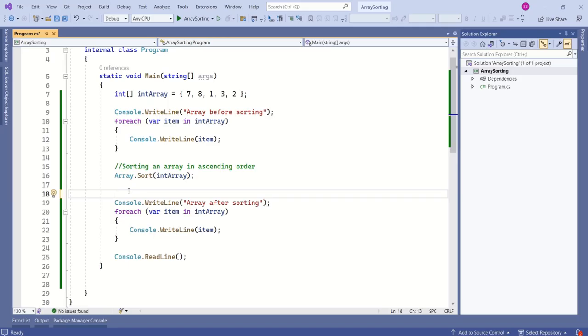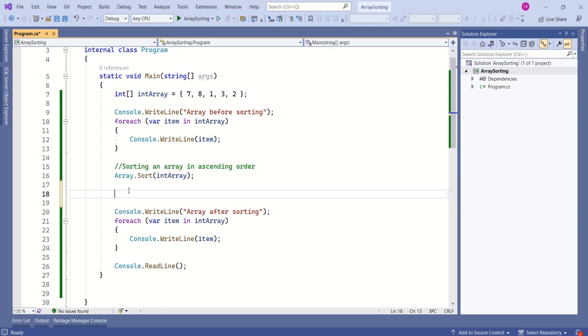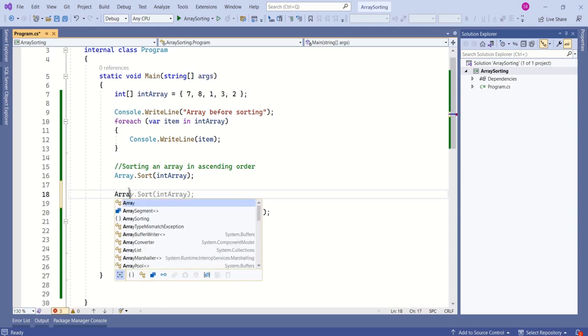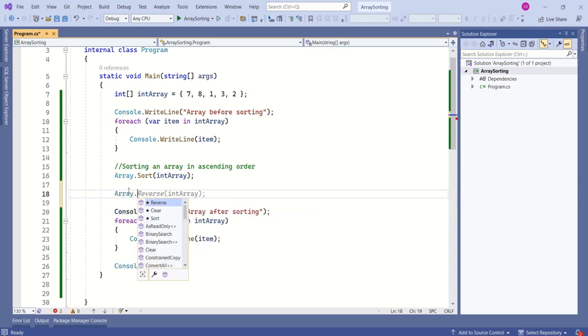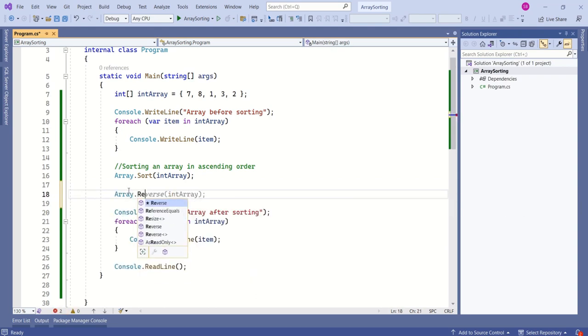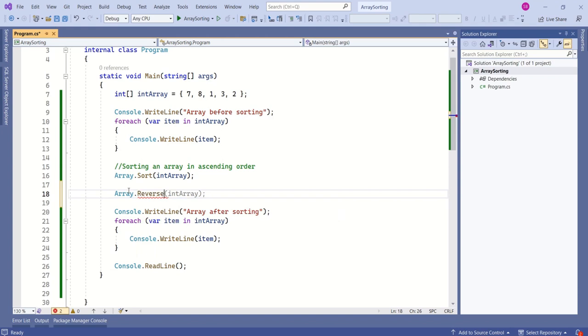To reverse an array in descending order, we will use the reverse method. Array dot, we will call the reverse method and we will pass this array.